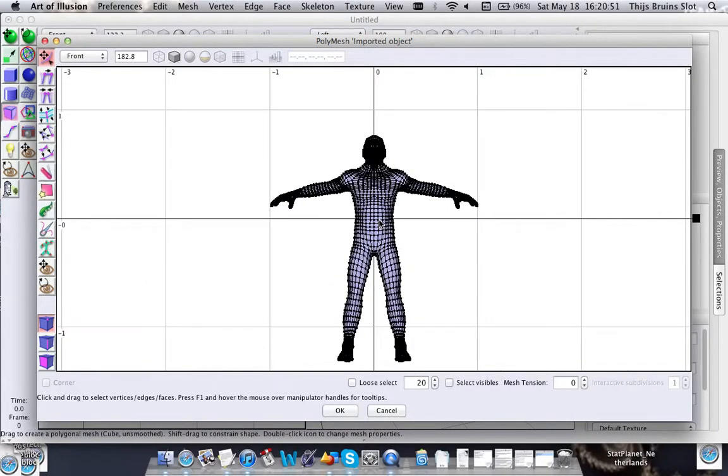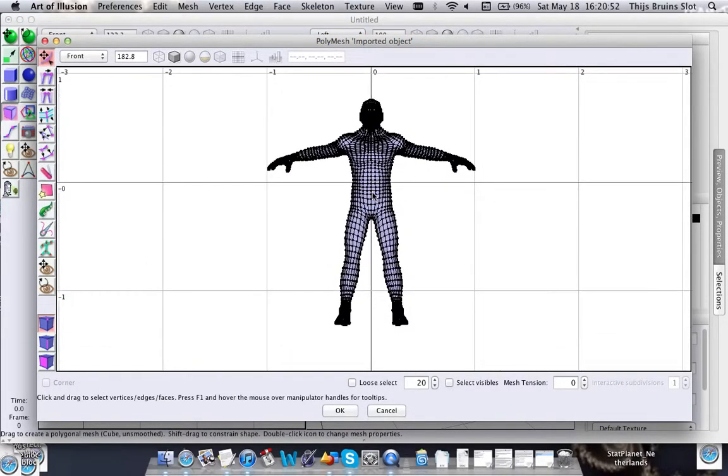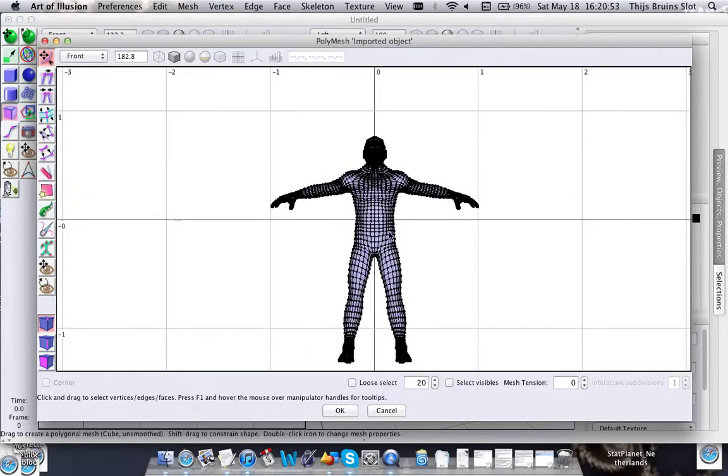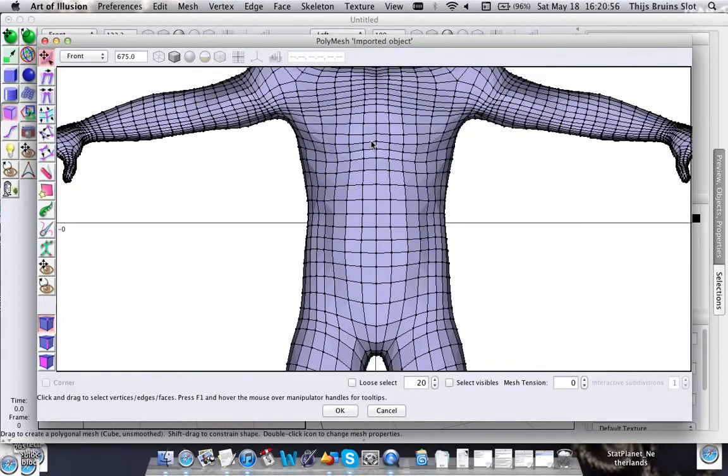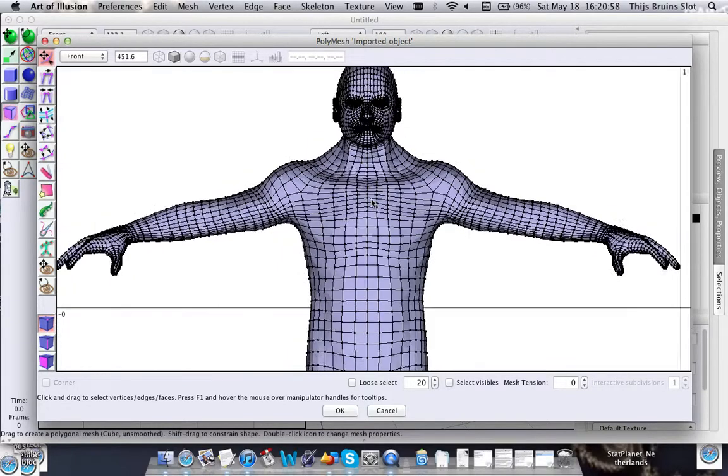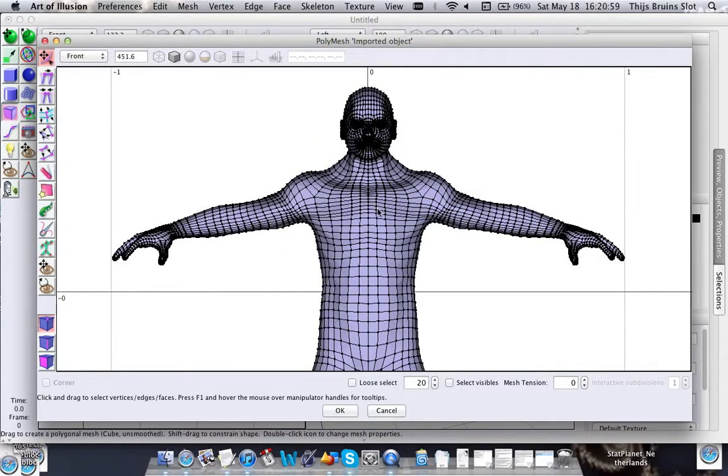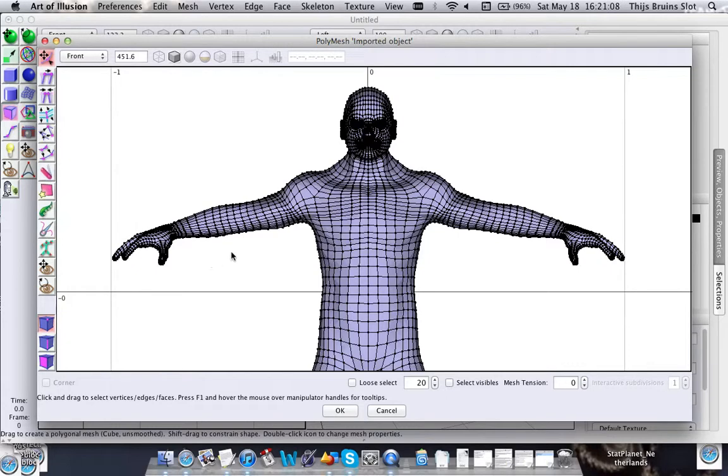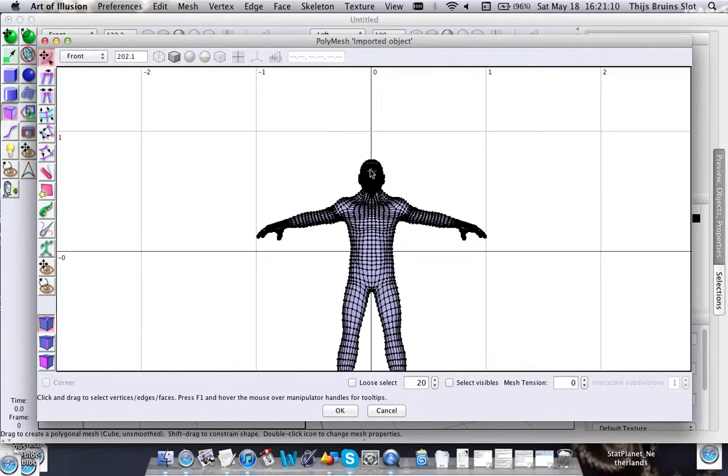What mirror modeling is: if you have a symmetrical model like this one, you can edit, for example, this hand and the other hand automatically gets edited as well because the mesh is mirrored.